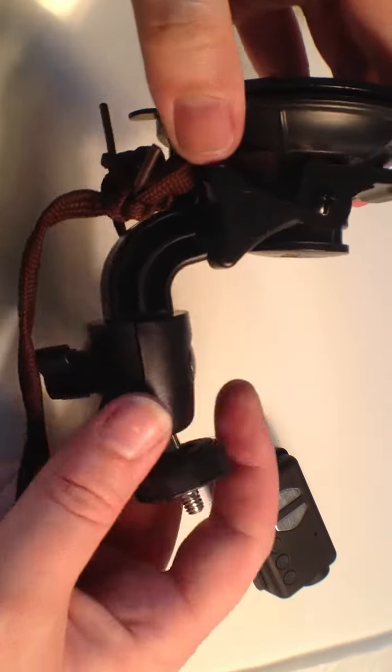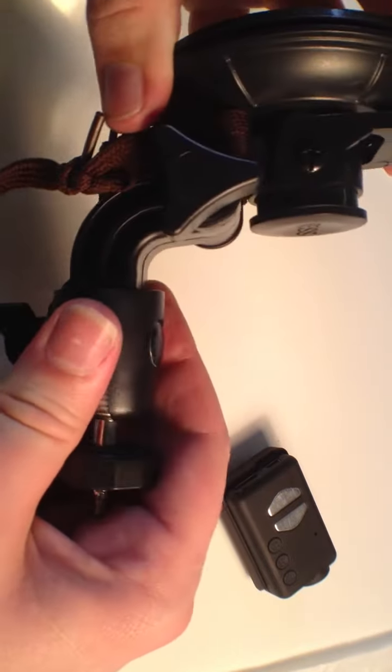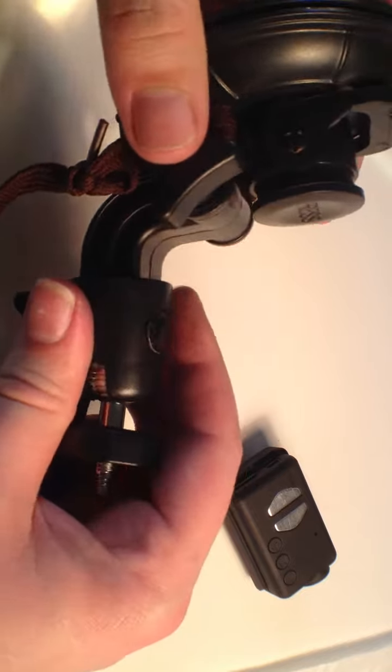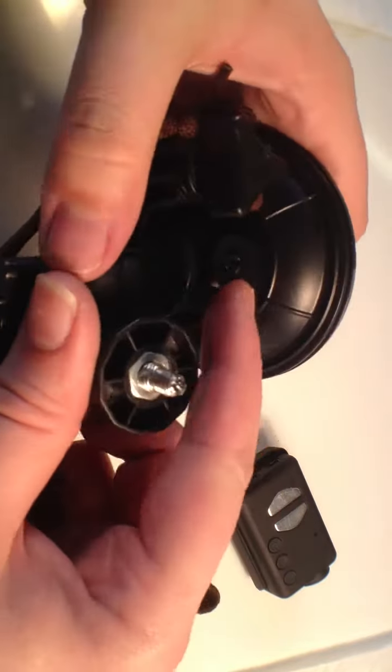So you can achieve any angle, suction cup onto any flat surface, car, window, whatever it is you're intending to achieve.